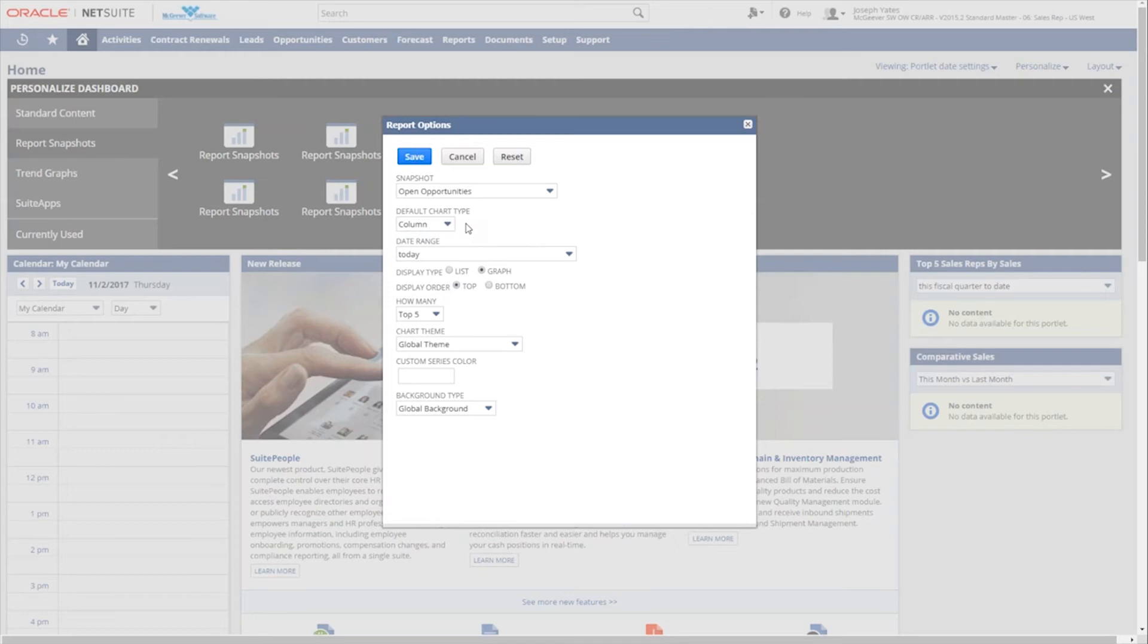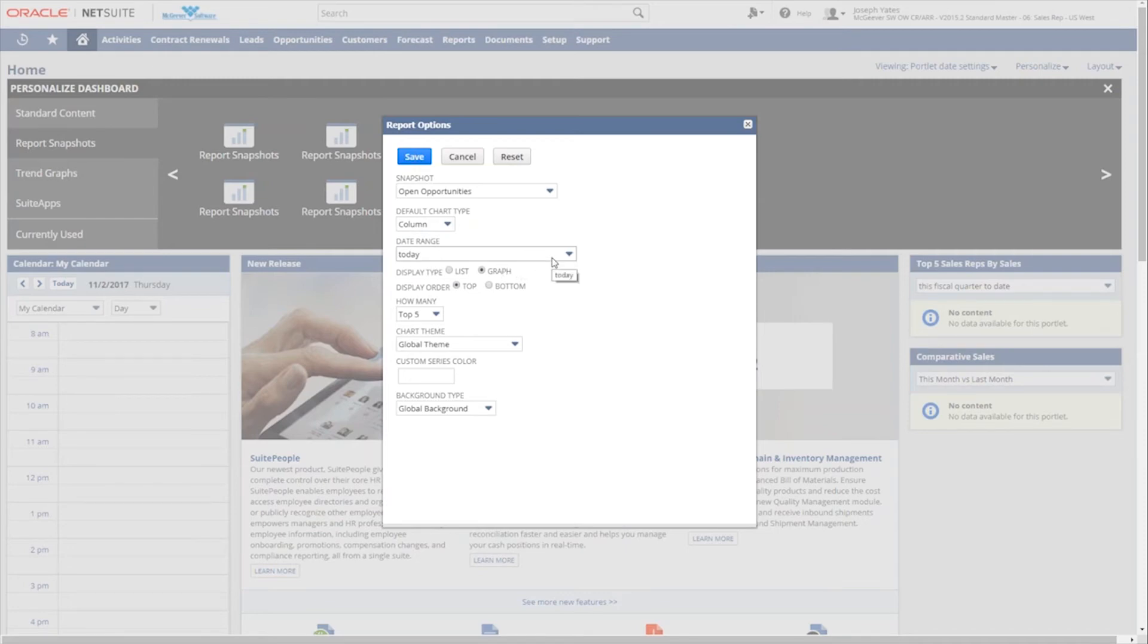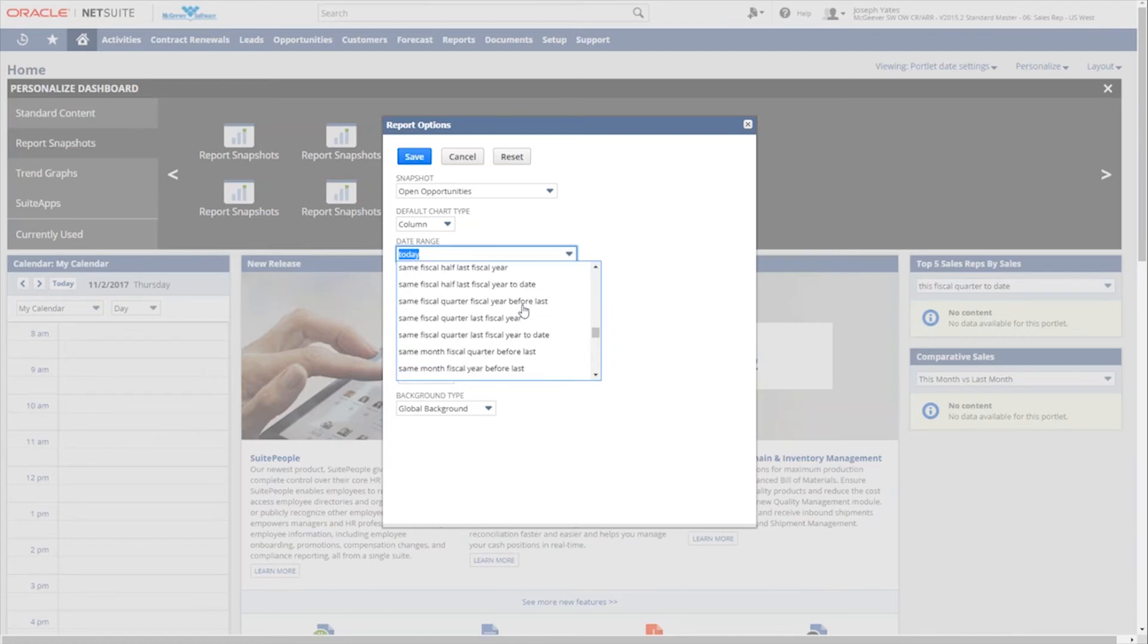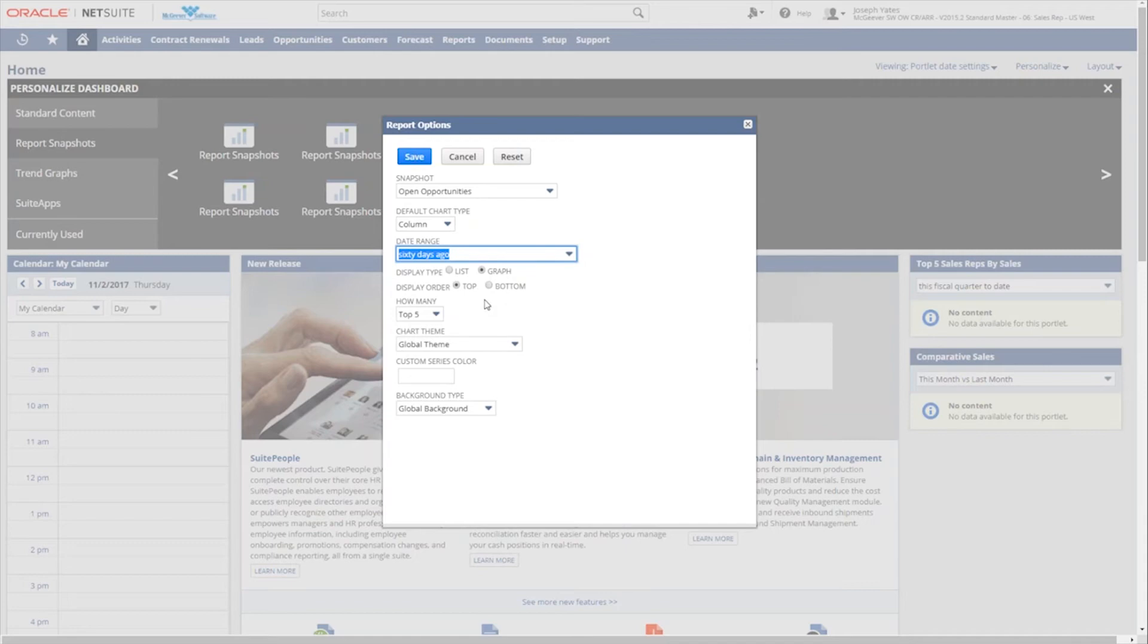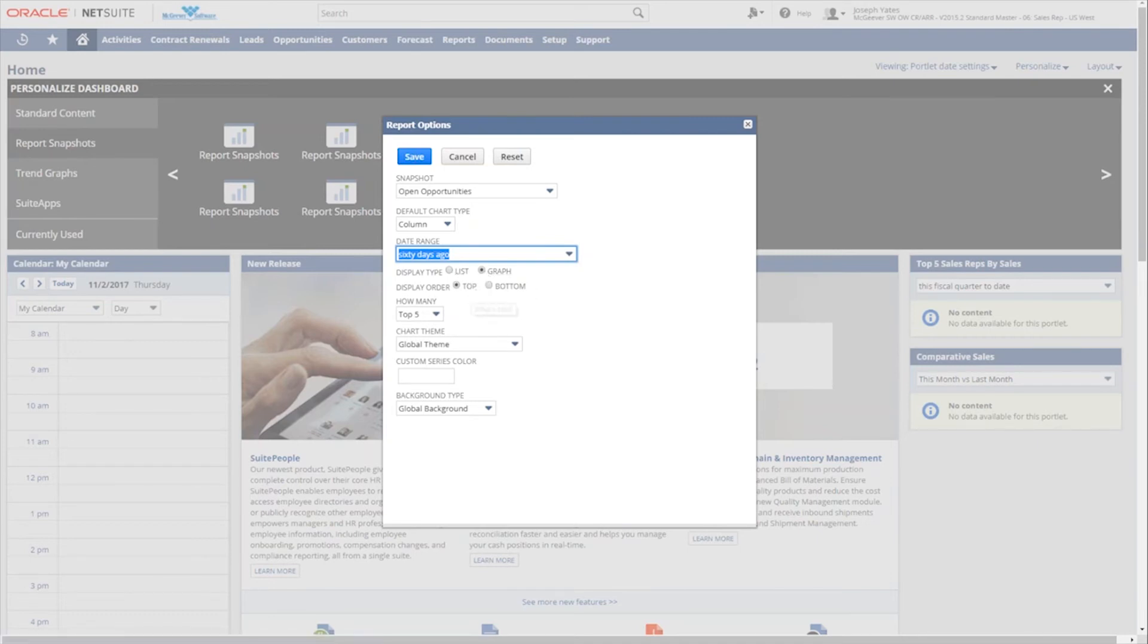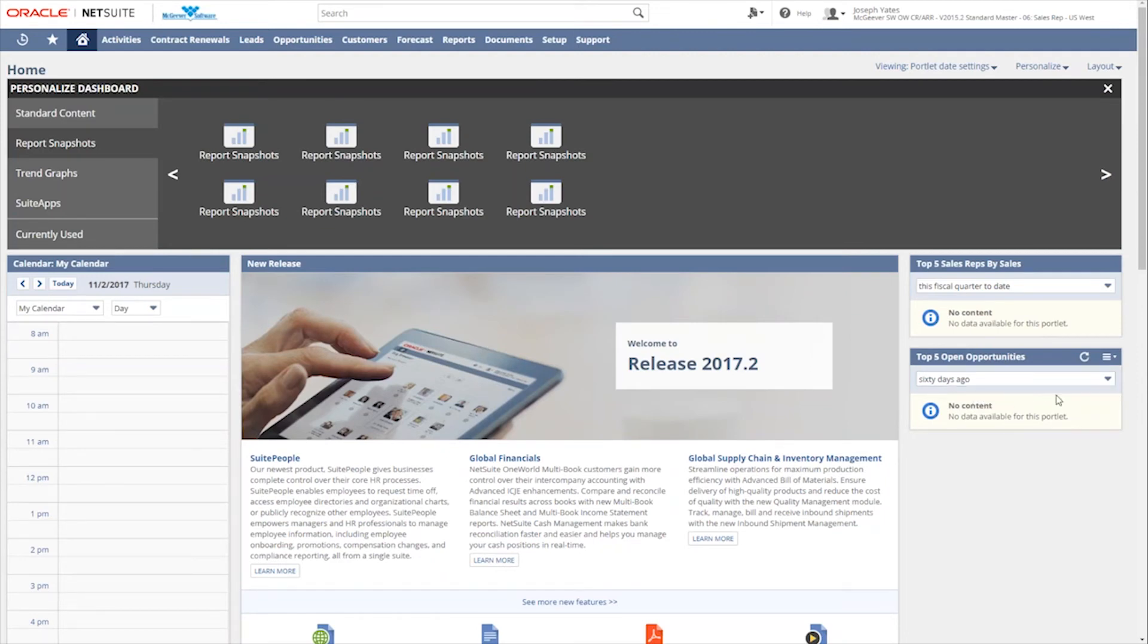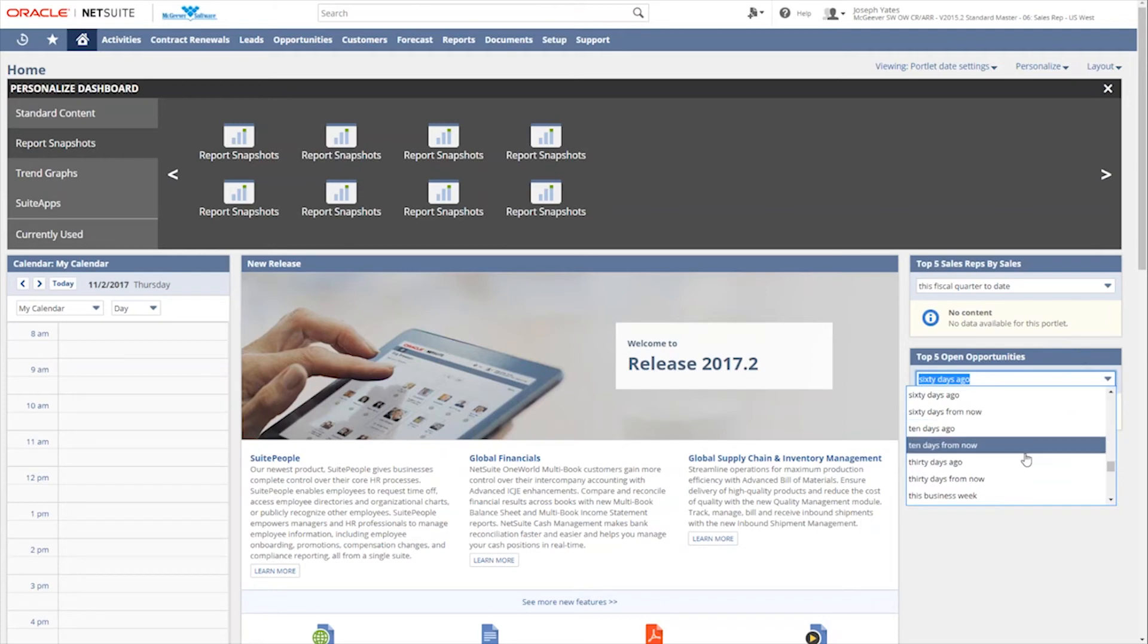We'll go ahead and click open opportunities for now. And then we can give it a default chart type of column, line, bar, and pie. These, as you'll notice too, once we set these up initially, they can be easily changed without having to come back into the report options. But it can be changed right there in the portlet as well. So we can give it a date range. We'll go ahead and say maybe go back to, let's say, 60 days ago. And we want to leave it as a graph. We also have the option to display it as a list. But in this case, I would like to see it graphically. And then we'll go ahead and leave the display and the rest of the defaults as they are. So we'll go ahead and click save.